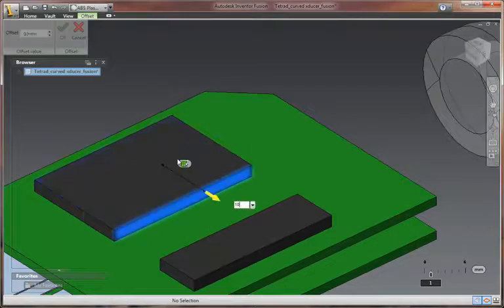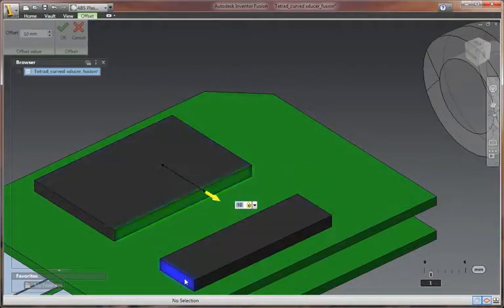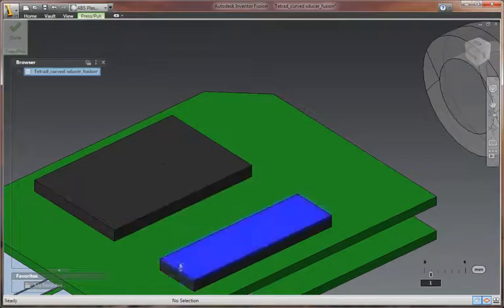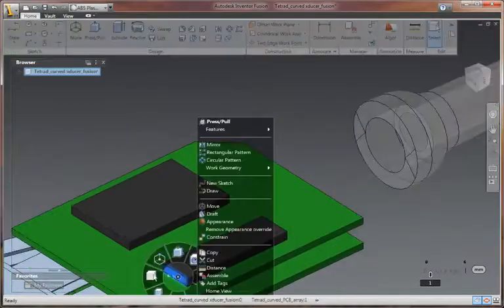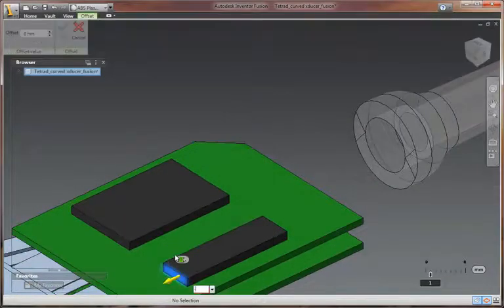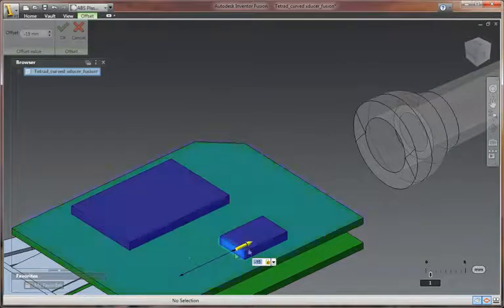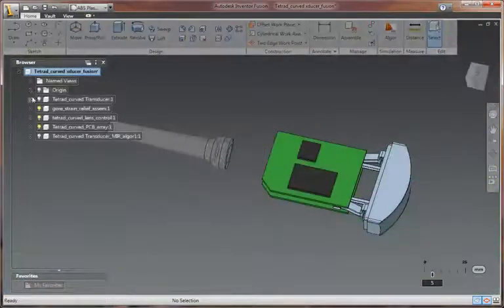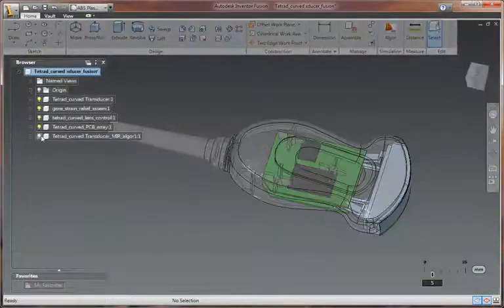Make iterative design changes without redefining materials, loads, constraints, or other simulation data by working with the native CAD format, exchanging geometry and related data directly with the Autodesk Inventor Fusion Technology Preview.